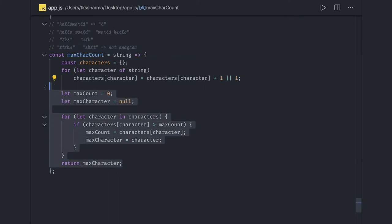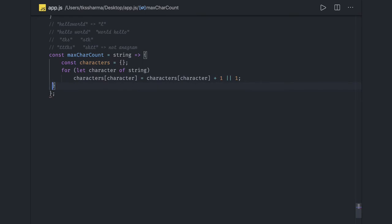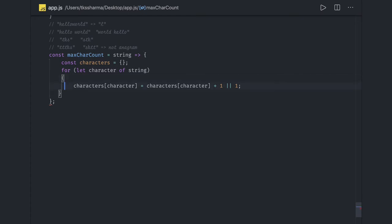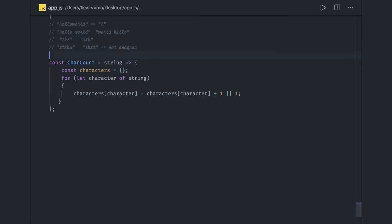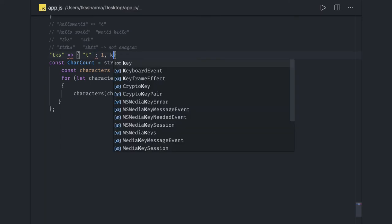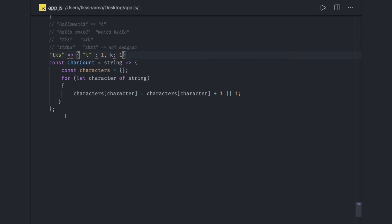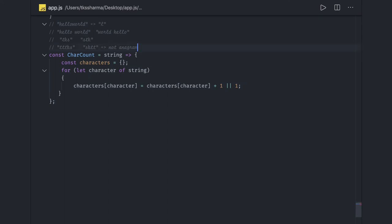We can use this code block to get a character count object. This function takes a string and returns an object — for example, 'T' is coming once, 'K' is coming once. We pass two different strings to this method and get their individual character counts. If a character repeats, its count will be two or three. So character count returns an object, and we iterate on it using a for...of loop.